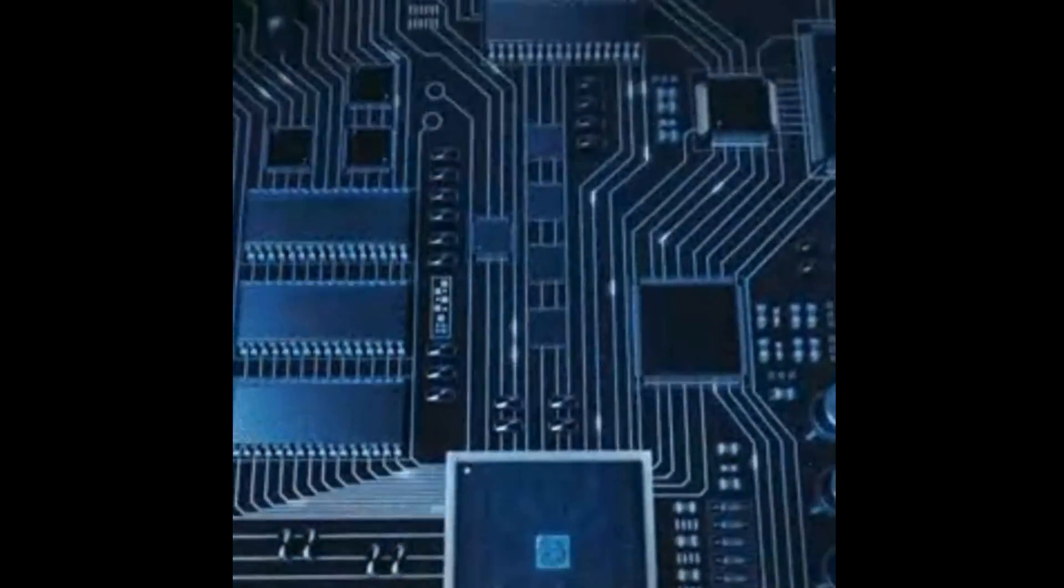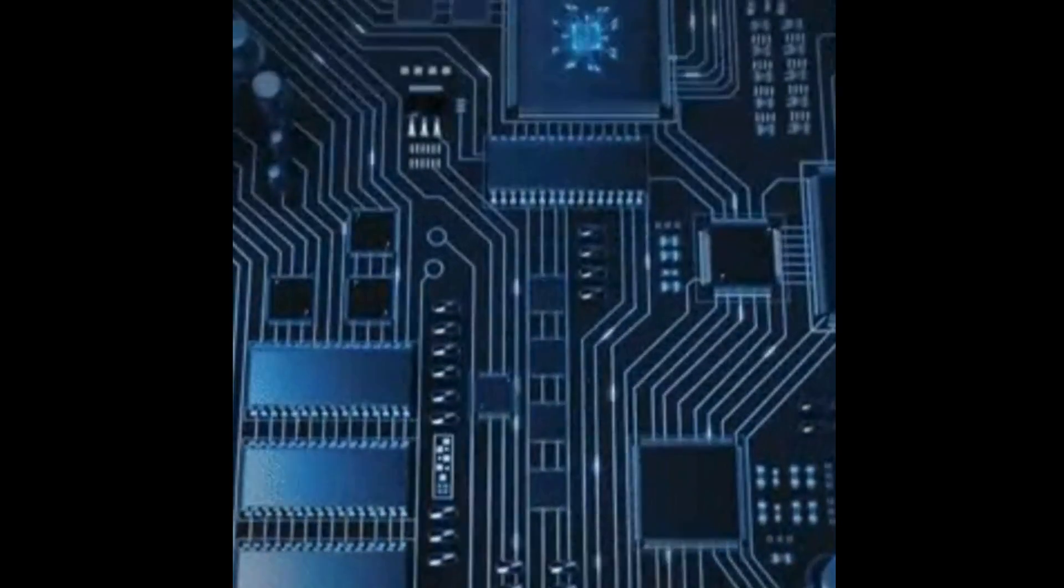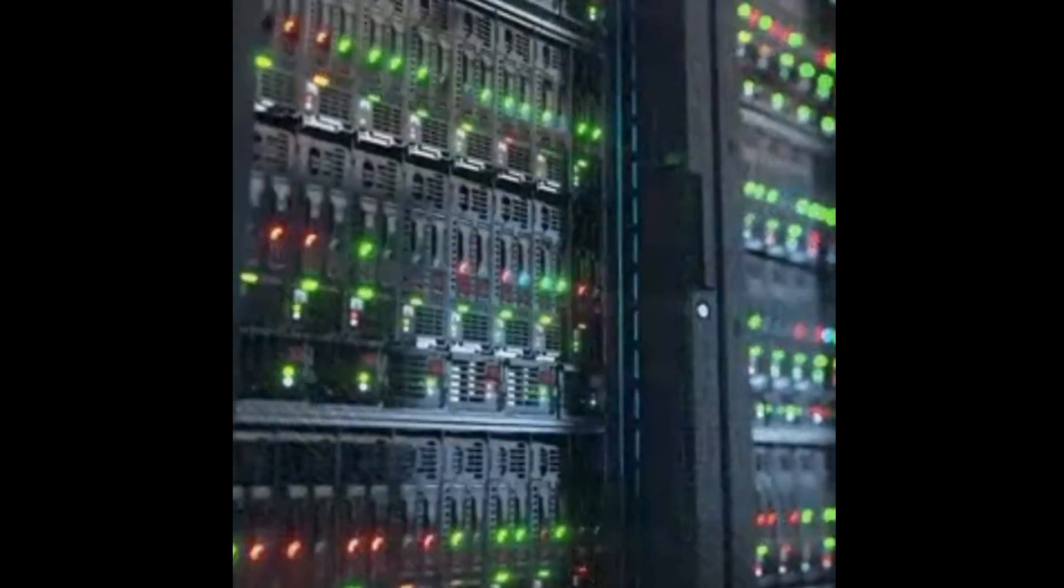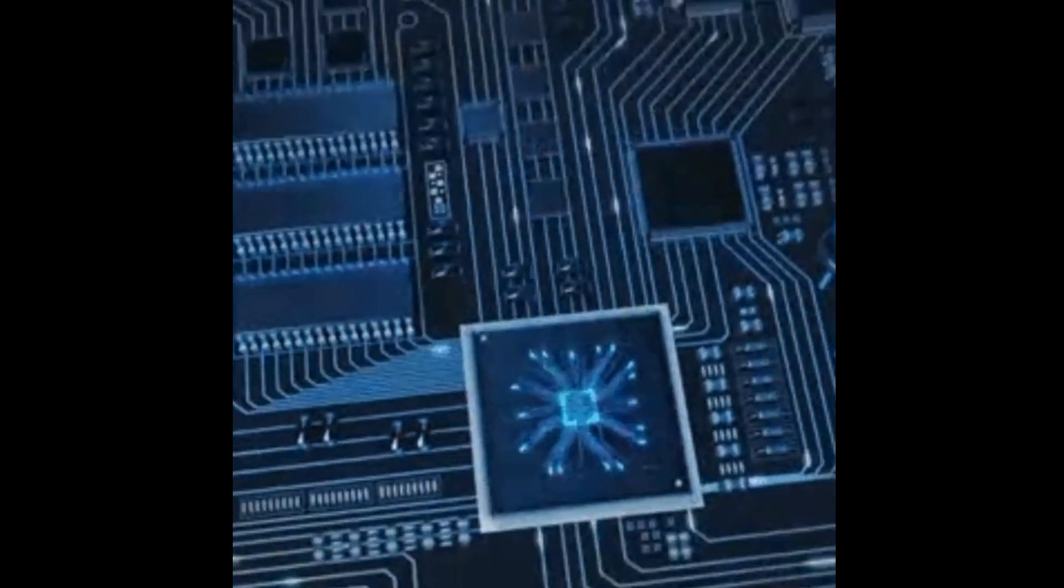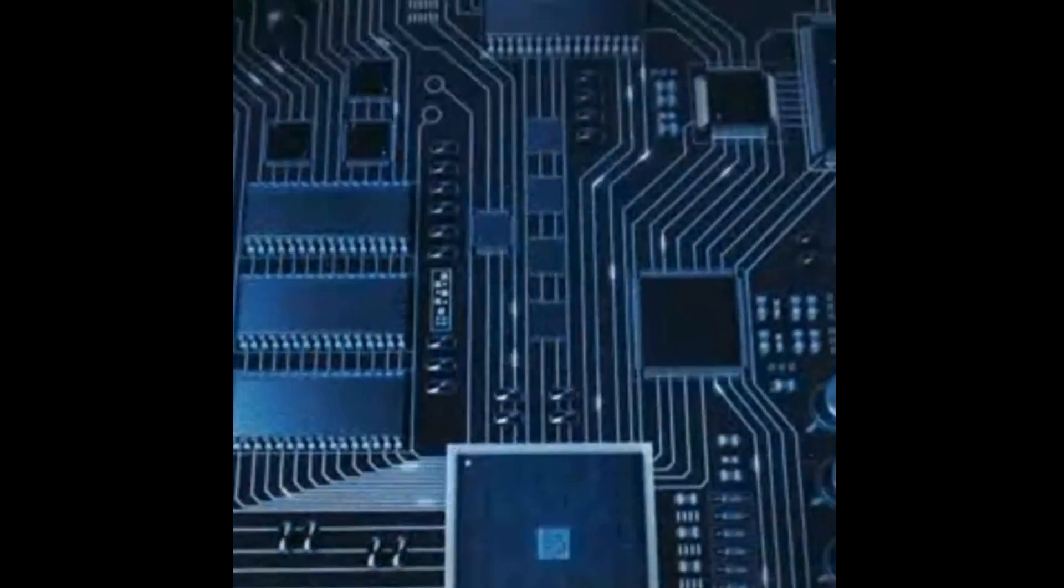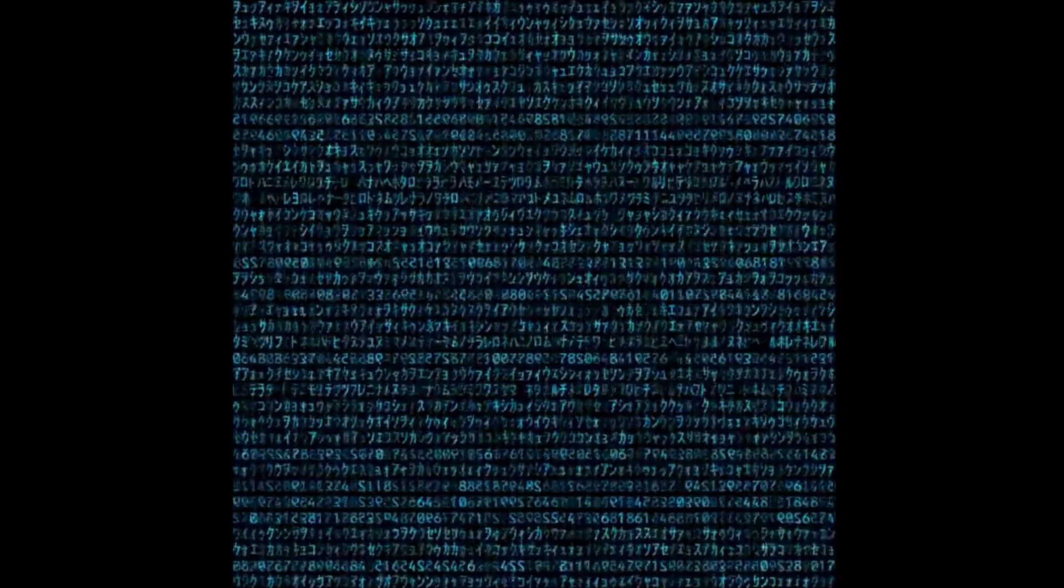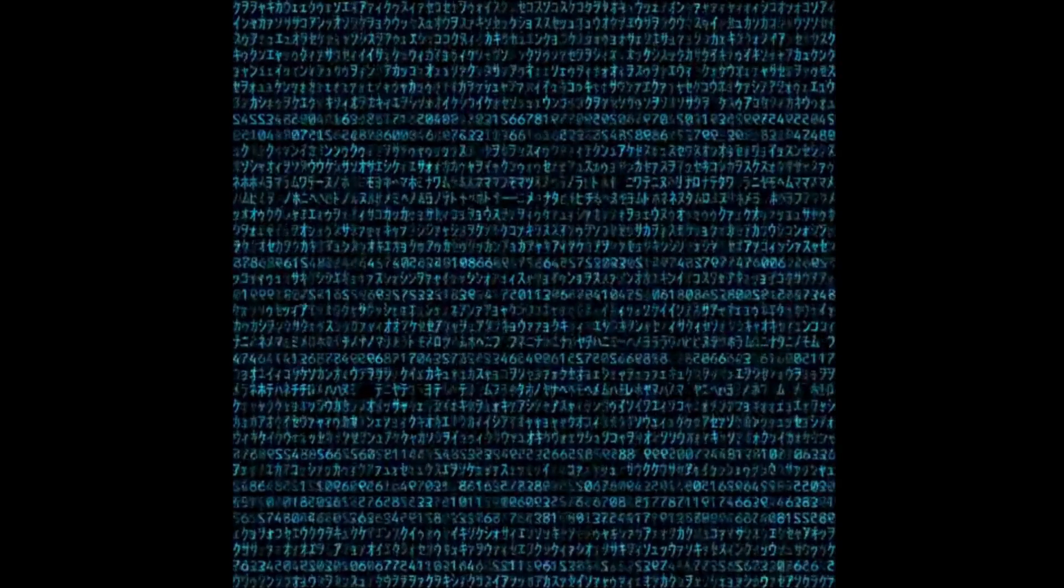With the invention of computers in the 20th century, mathematicians were able to calculate pi to even more digits. In 1949, pi was calculated to 1,120 digits thanks to computers, and this number has steadily risen since, with the current record now being 100 trillion digits of pi.